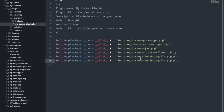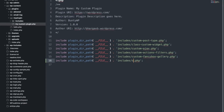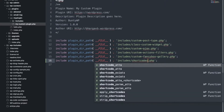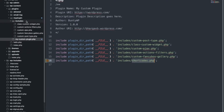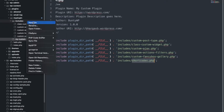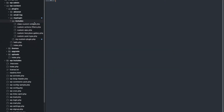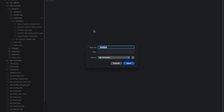Now let me add a new file. I'll be adding a new file named shortcodes.php into the includes folder. In the includes folder I will create and save this file.